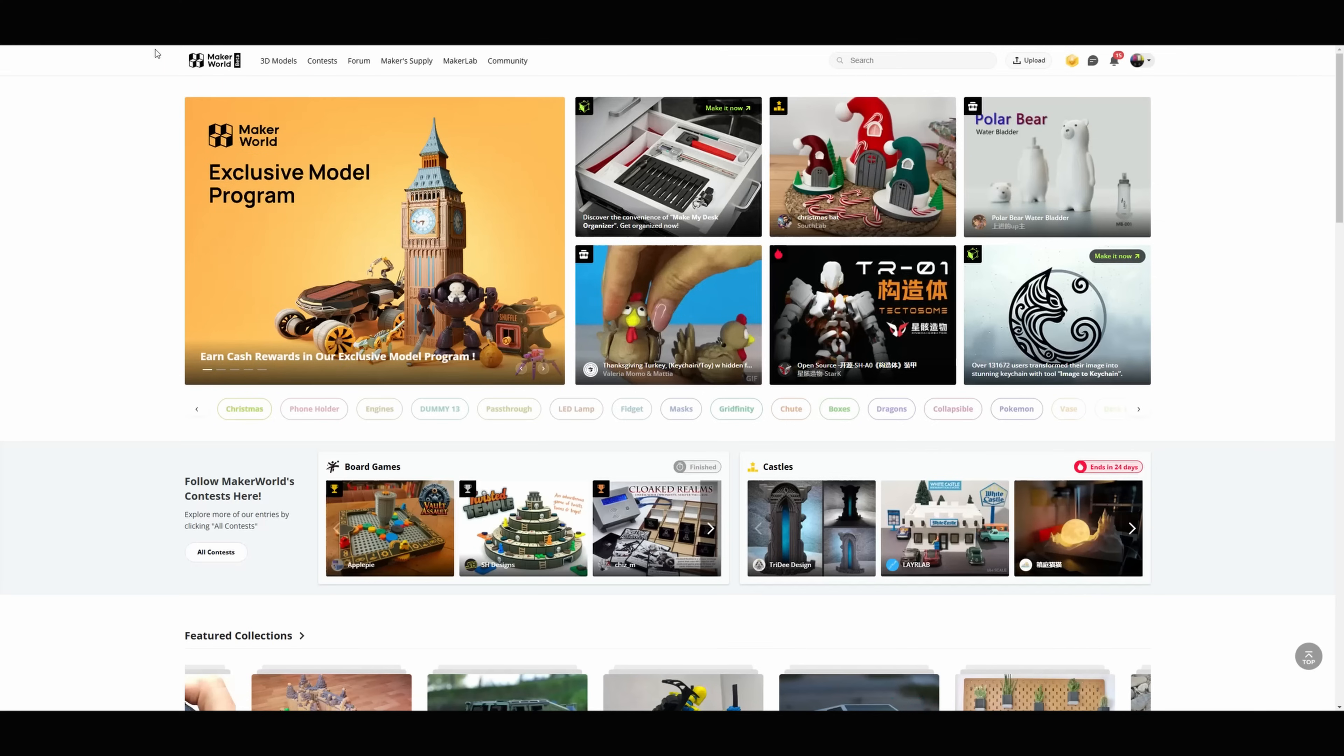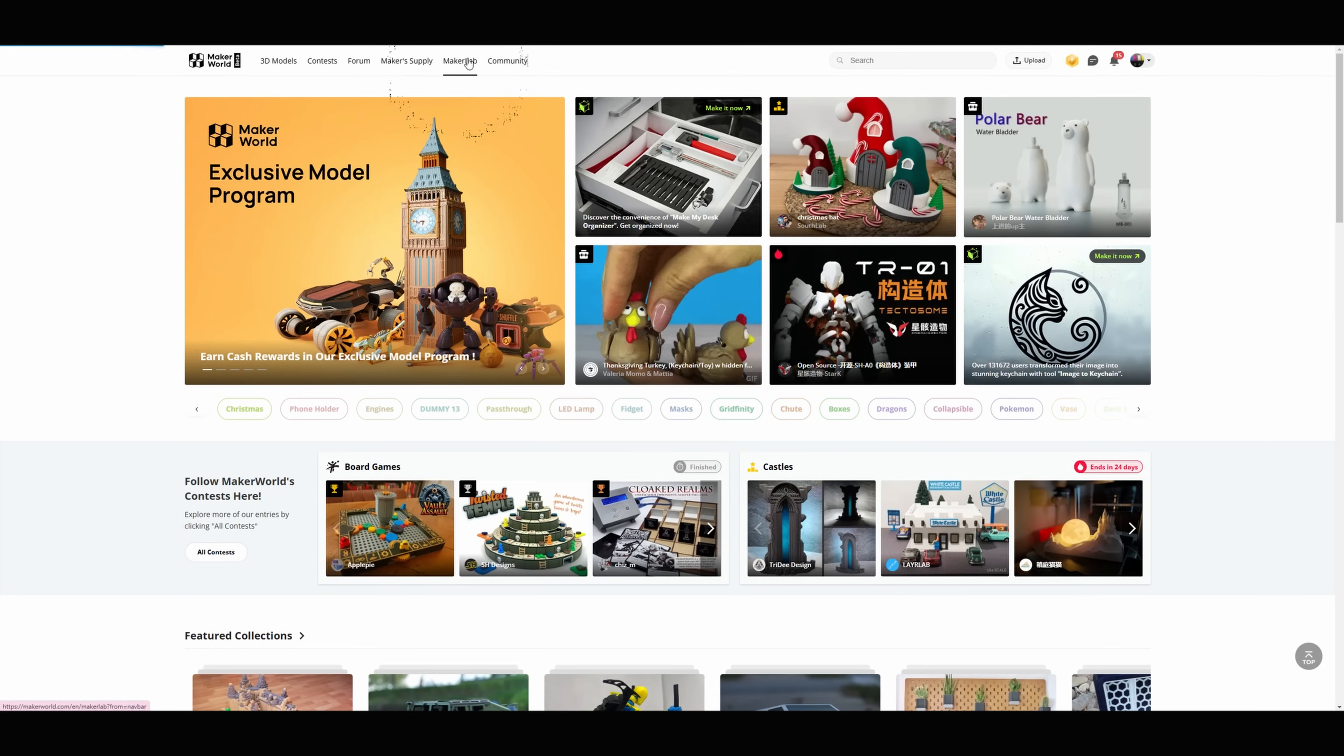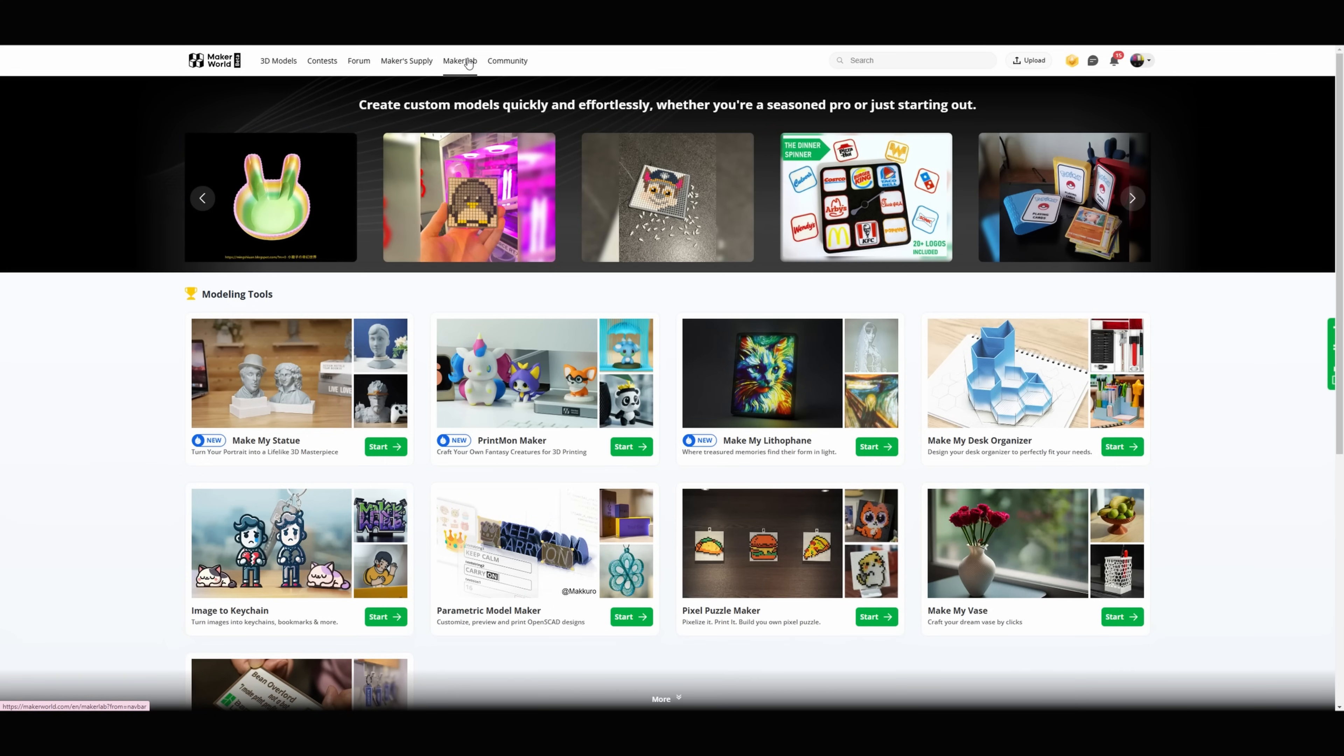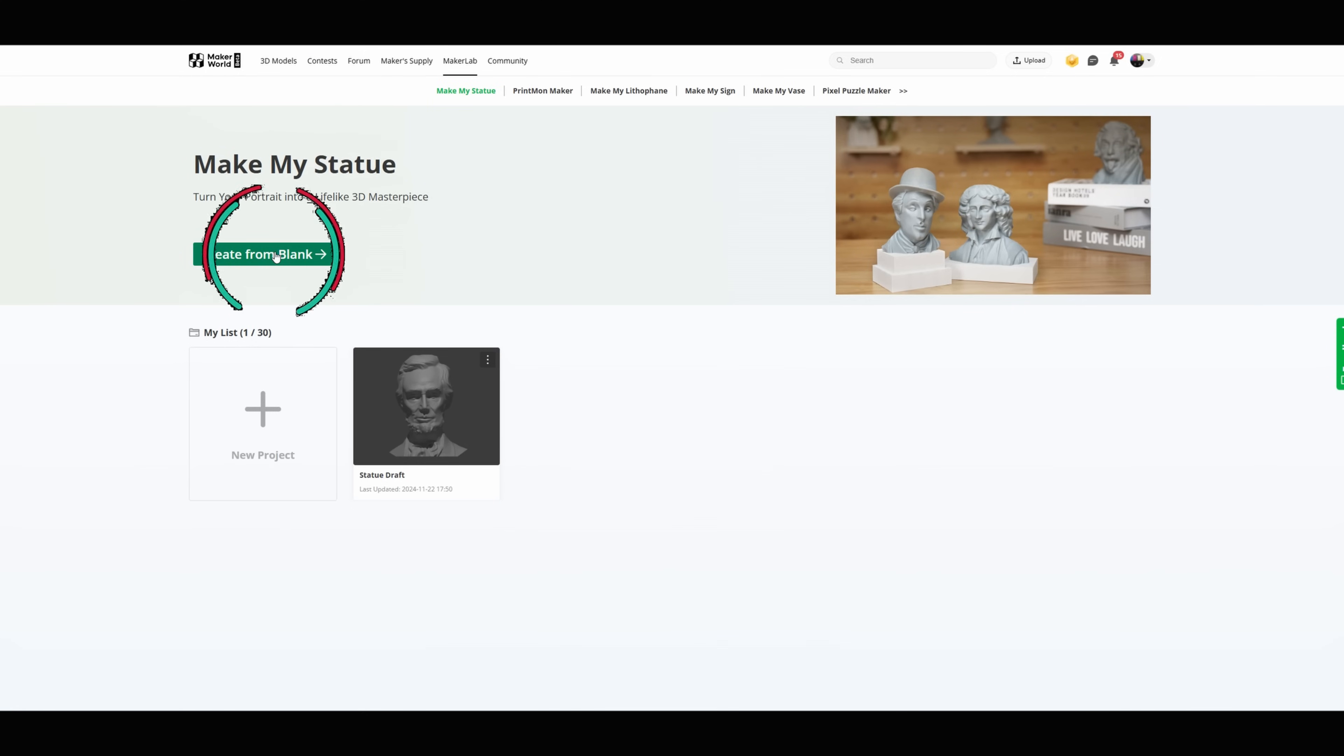The first thing you want to do is go to the Maker World website and there's gonna be a link in the description below. Once you're in the Maker World website you want to click on Maker Lab, go down to Make My Statue and hit Start. The first thing we want to do is create a brand new one so we're gonna create it from blank and click that button.